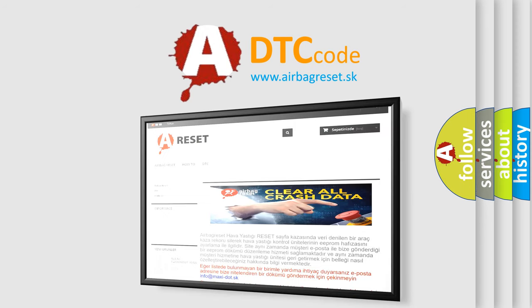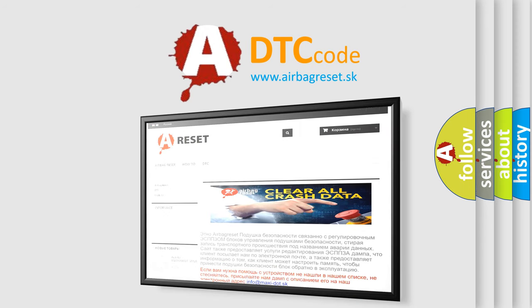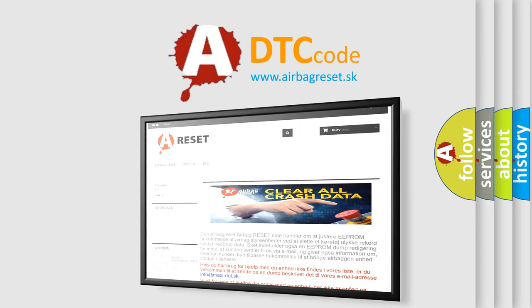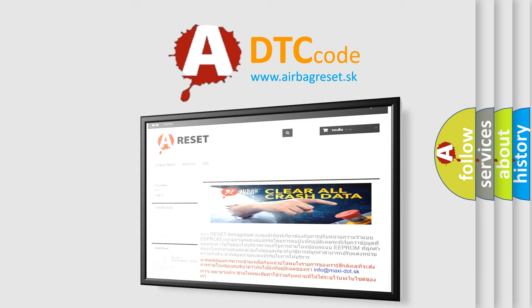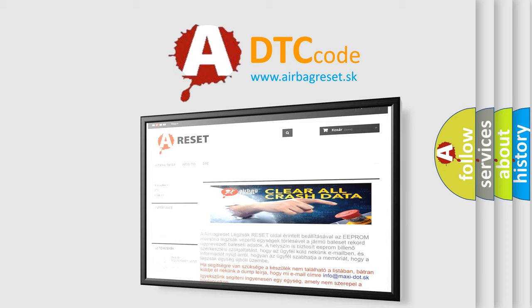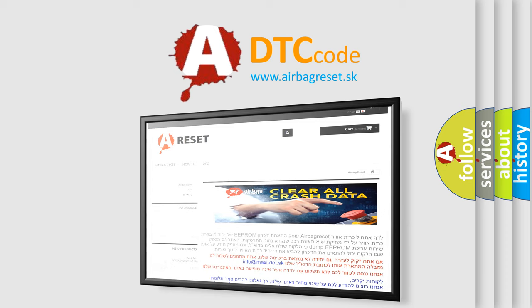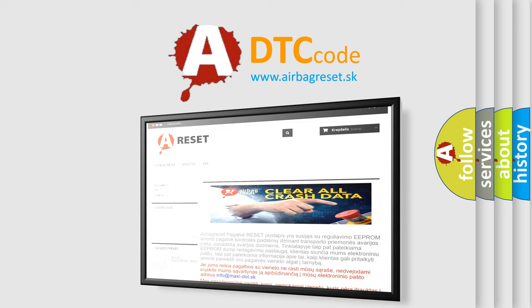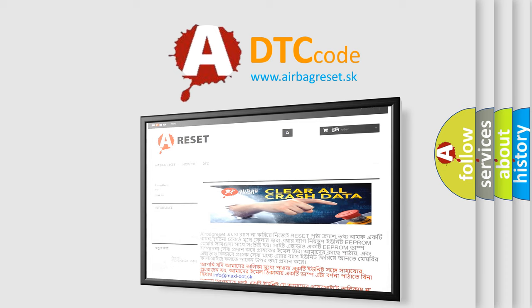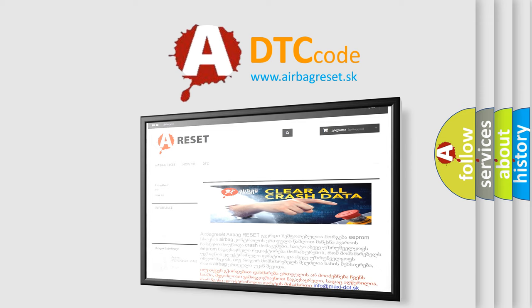The Airbag Reset website aims to provide information in 52 languages. Thank you for your attention and stay tuned for the next video.